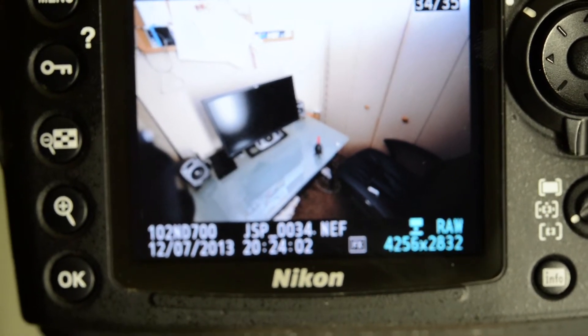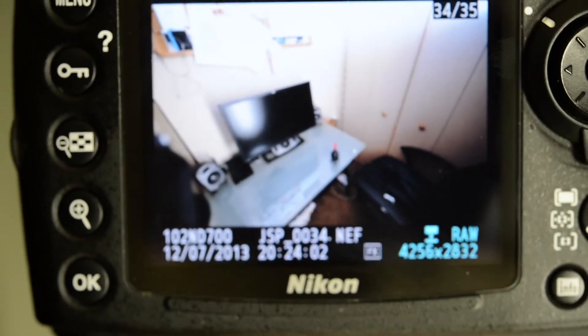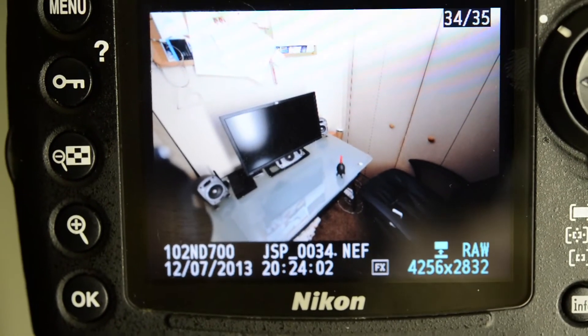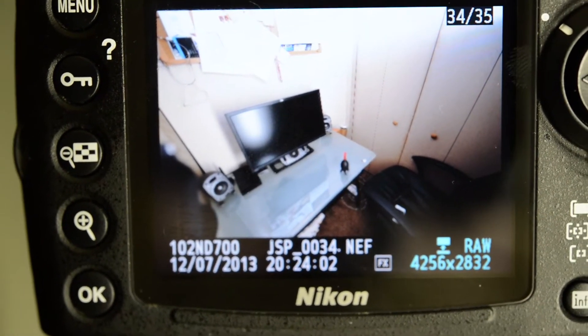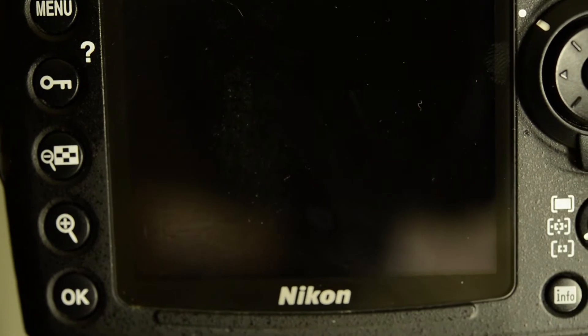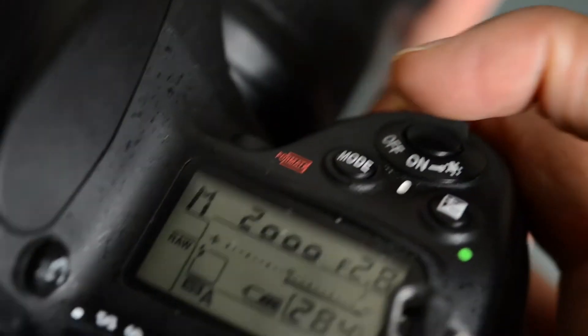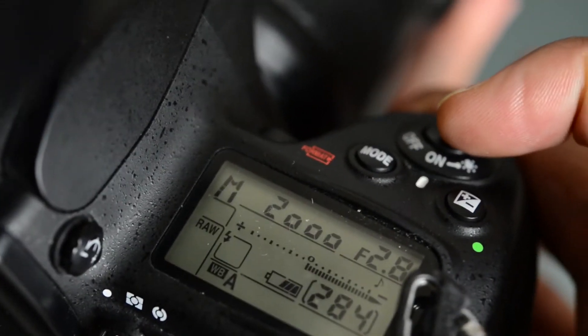If you use a faster shutter speed with flash, you end up having less available light in your shot. If you use a slower shutter speed with flash, you have more available light. That's basically why you want to shoot in manual, because you're able to really control how much available light you have in your shot versus how much flash you have.